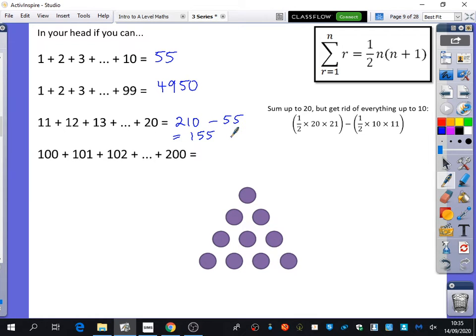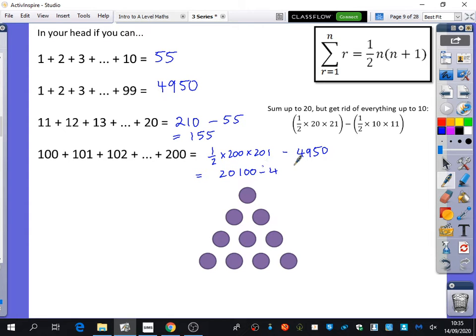You could do a similar thing for this one: add up all the numbers from 1 to 200 and then remove the numbers from 1 to 99. From 1 to 200 would be a half times 200 times 201. We've already got the sum from 1 to 99 on the page — it's 4,950 — so 20,100 subtract 4,950 gives 15,150.